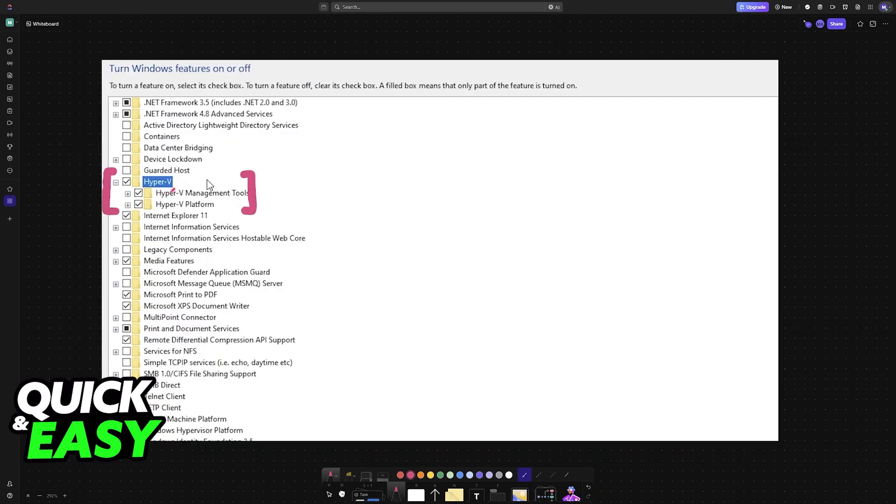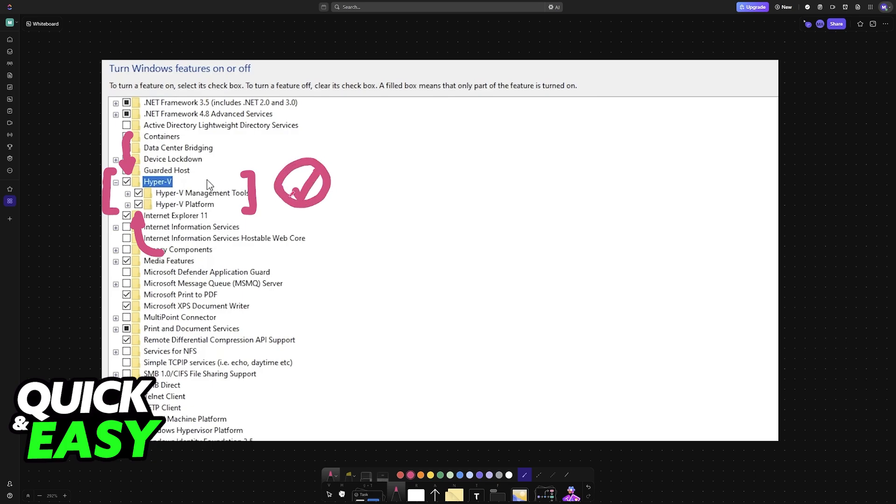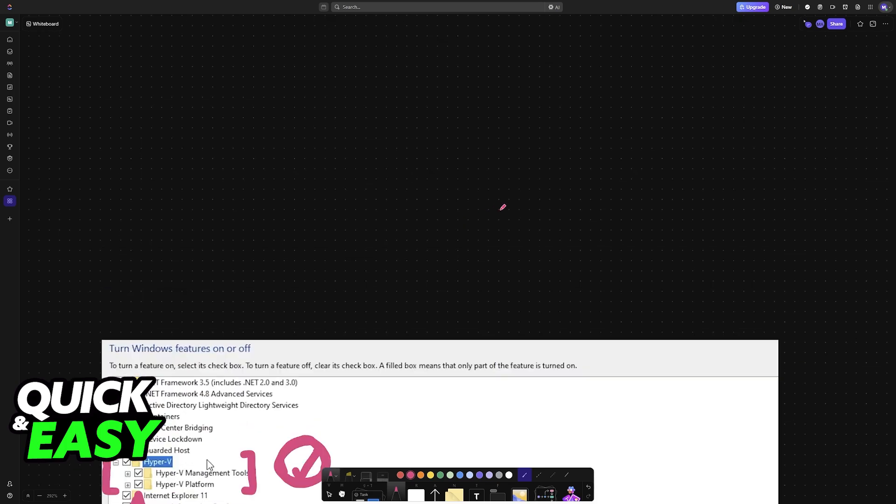As long as you enable virtualization through the BIOS and then you make sure that Hyper-V, Hyper-V management tools, and Hyper-V platform are enabled, you will be able to use virtualization on your Windows 10 ThinkPad.